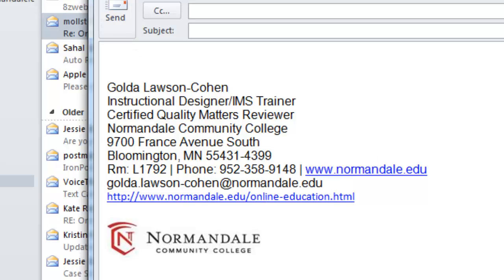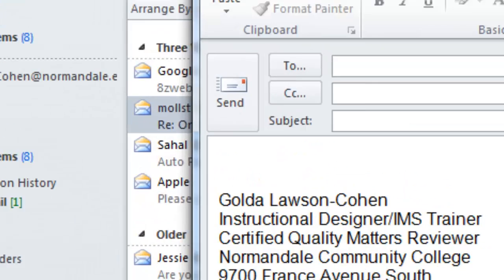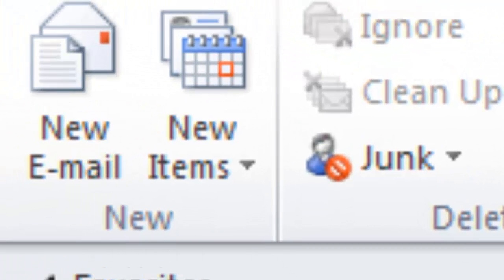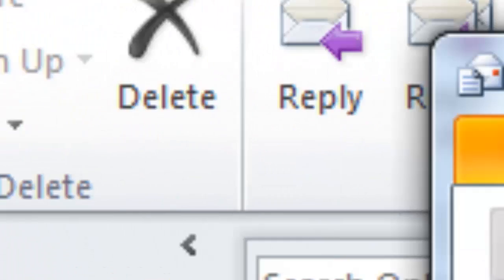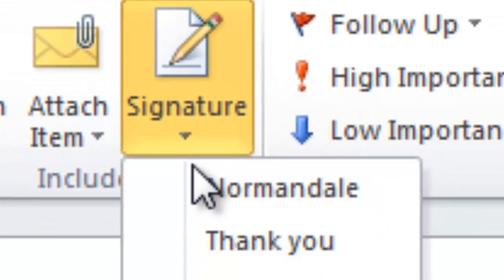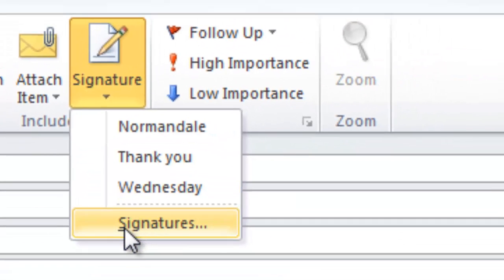To access the signature block you need to go to new email and then go to signature and then go to signatures.